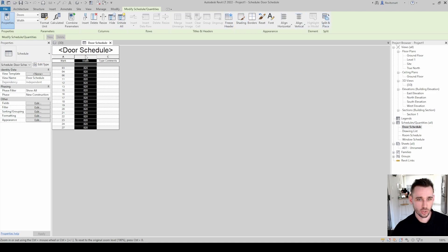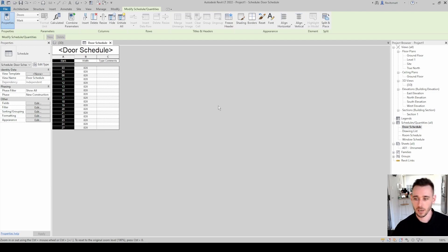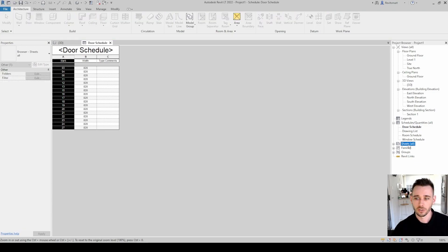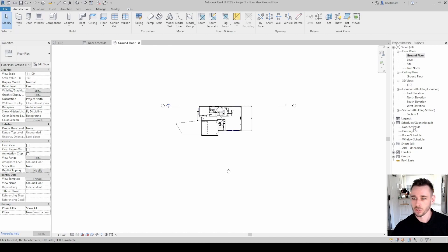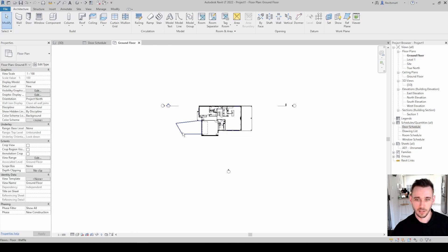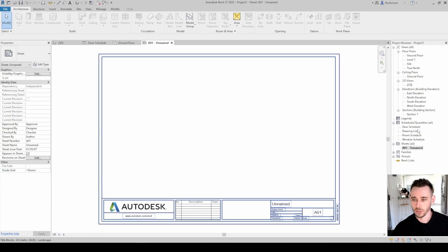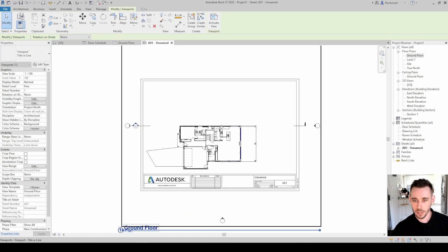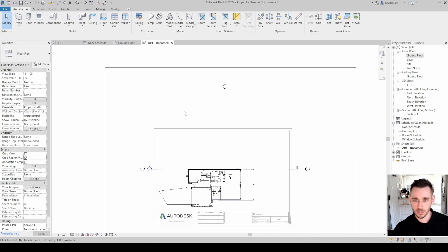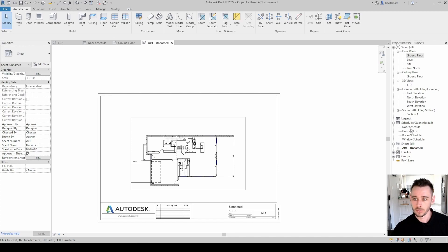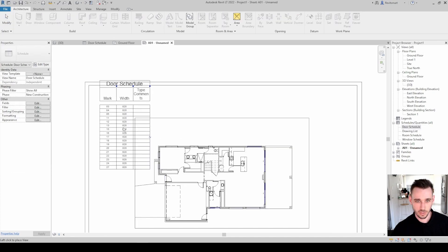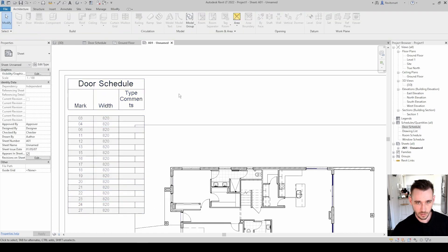Schedules can only exist on sheets — you can't put them in views. If you're in a floor plan view and try to drag a door schedule in, it won't work. So let's go to our sheet, bring the ground floor plan on, trim it down, and then bring the door schedule onto the sheet.